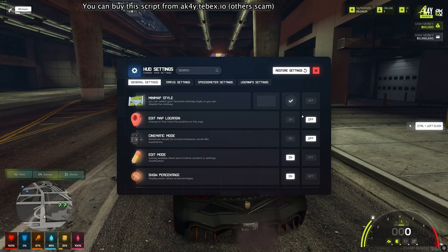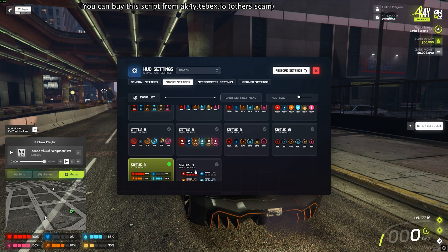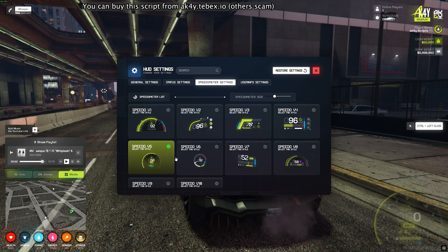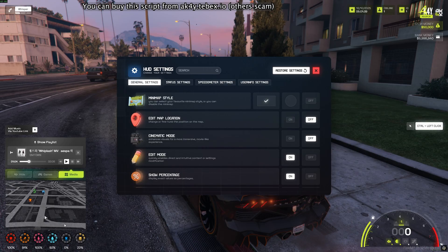There's also a settings menu where you can control the script's unique features. From here, your players can personally select and play with the designs they like.